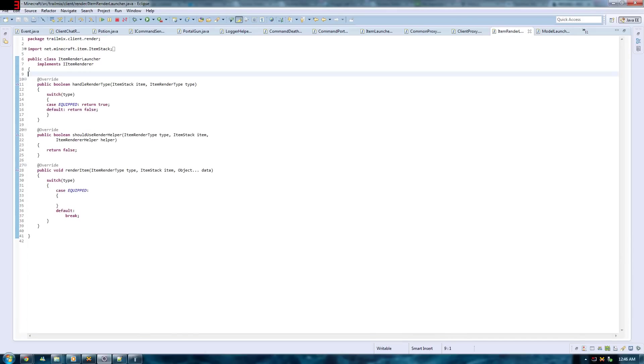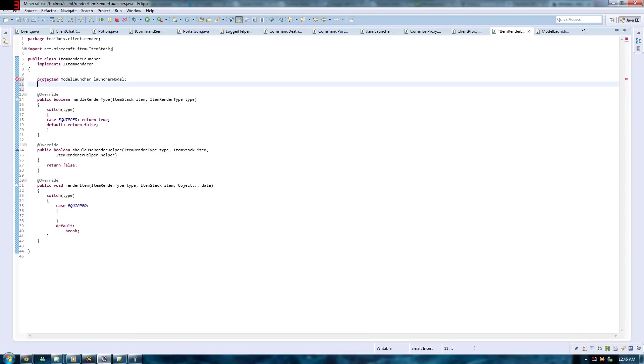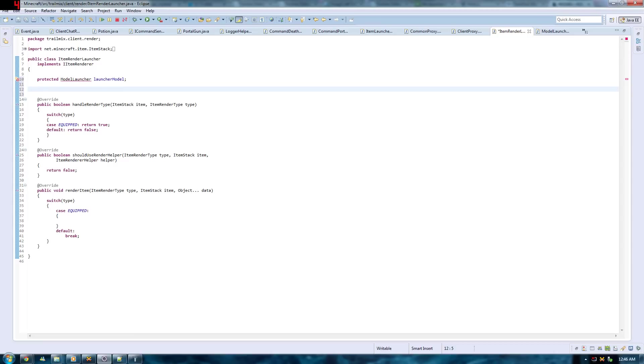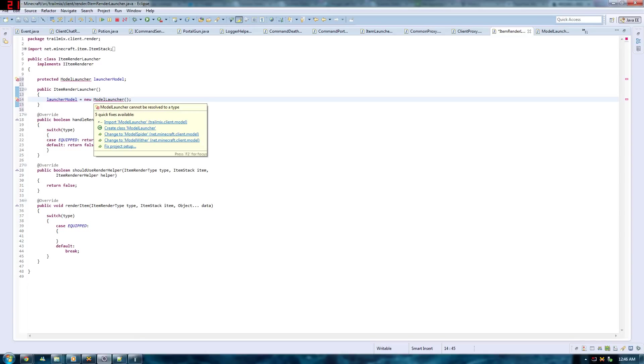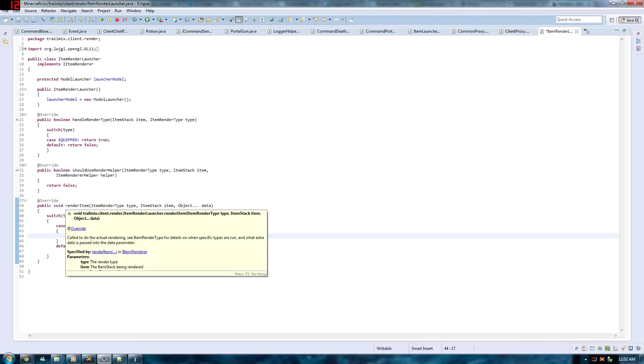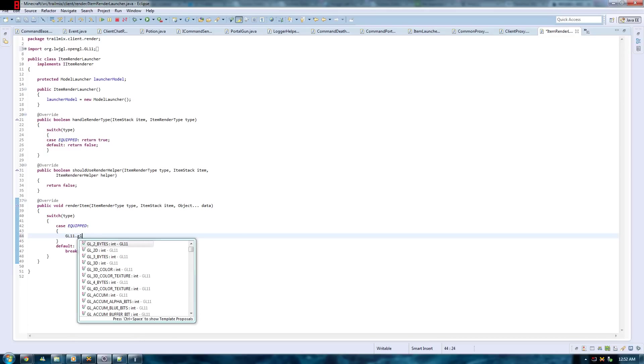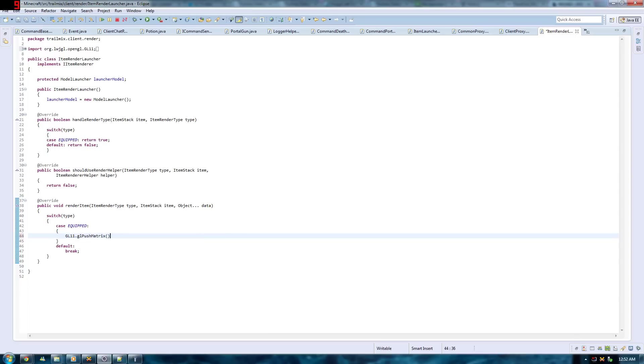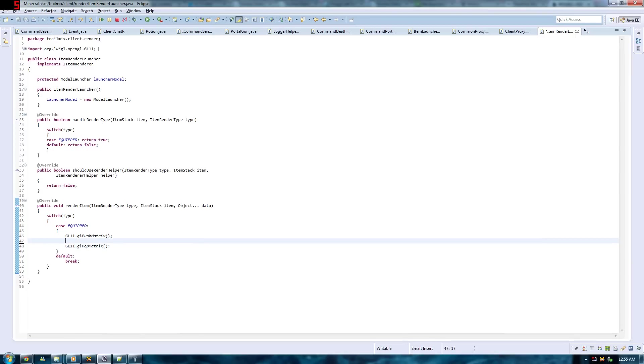Alright, back to your item renderer class. You just have to have a new field. Where you reference your model class. I will just call it a protected model launcher launcherModel. Then you got to make a constructor for your class. And you call the constructor for the model. You know, equipped might give you some issues here. The red lines here, you just got to import the model and that's all. Okay, now you want to be focusing on your renderItem. You come over to the equipped case. And just type GL11, GL push matrix. And with every GL push matrix that you have you want to call a GL pop matrix.